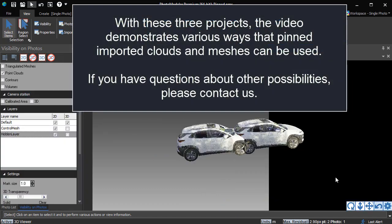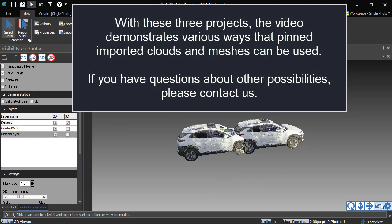With these three projects, the video demonstrates various ways that pinned imported clouds and meshes can be used. If you have questions about other possibilities, please contact us.